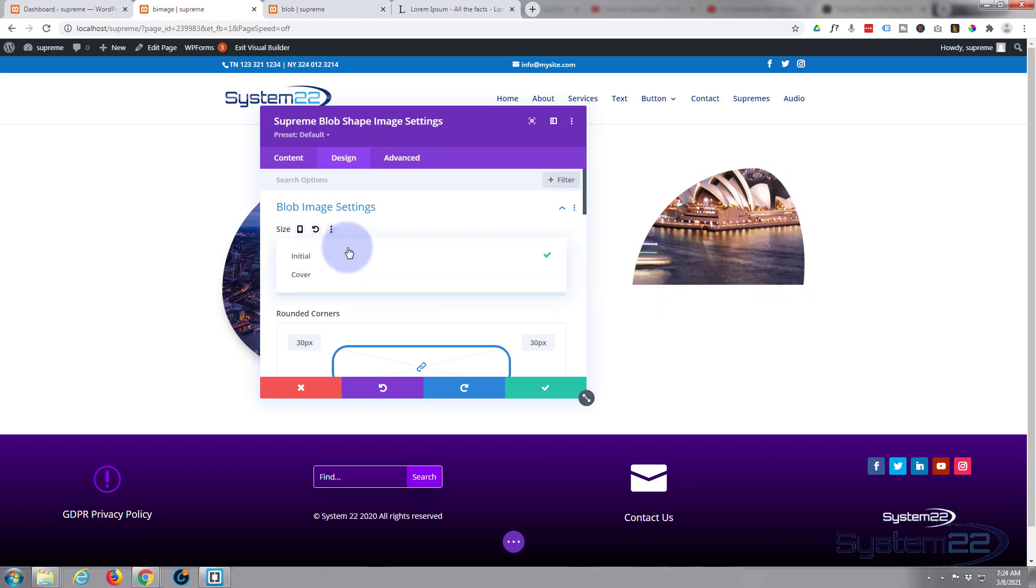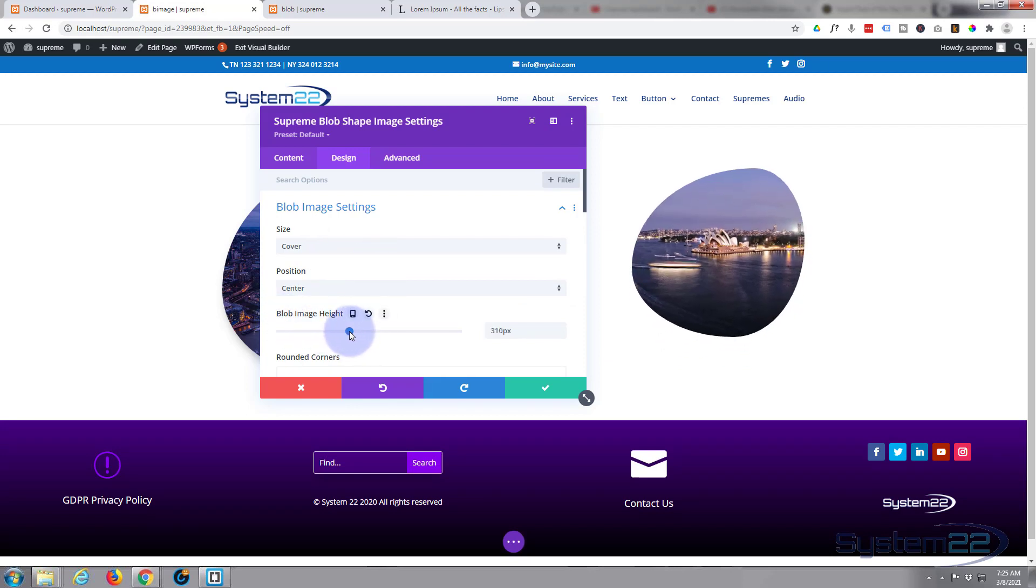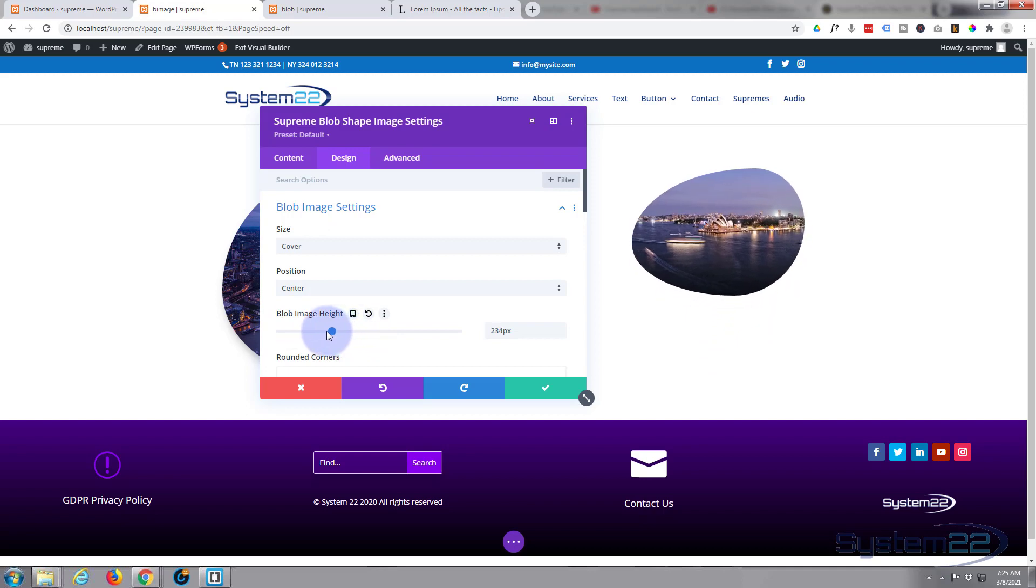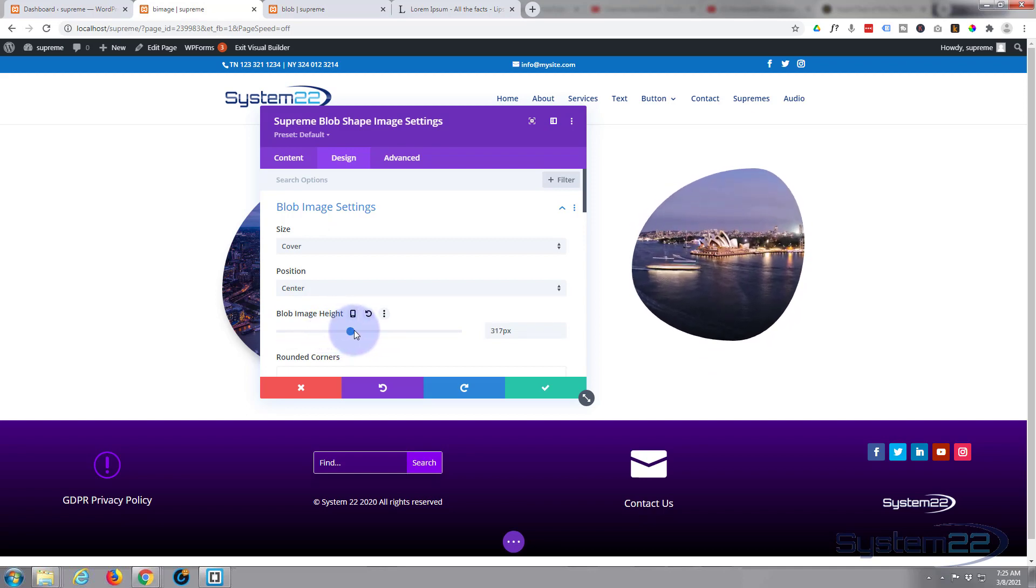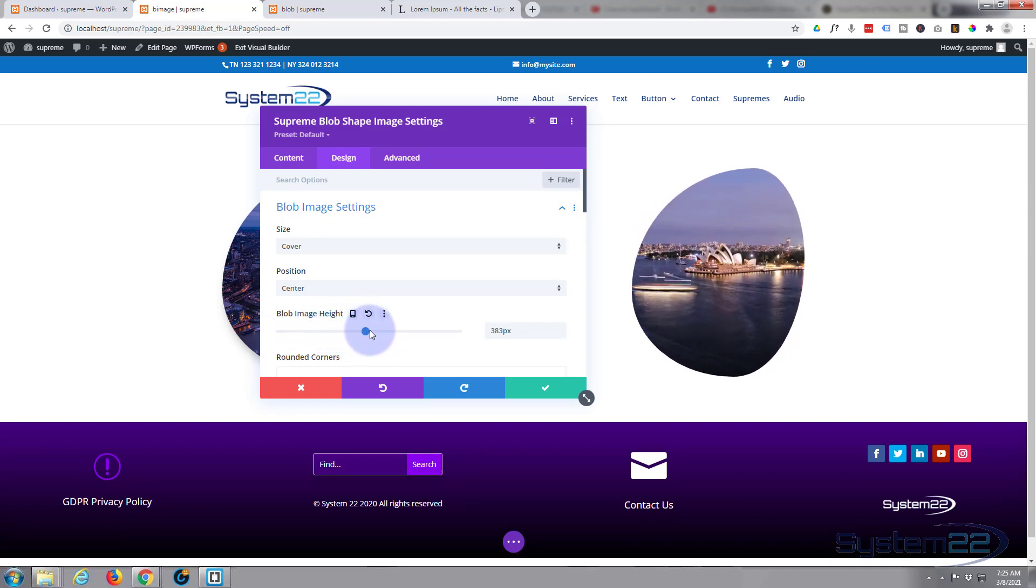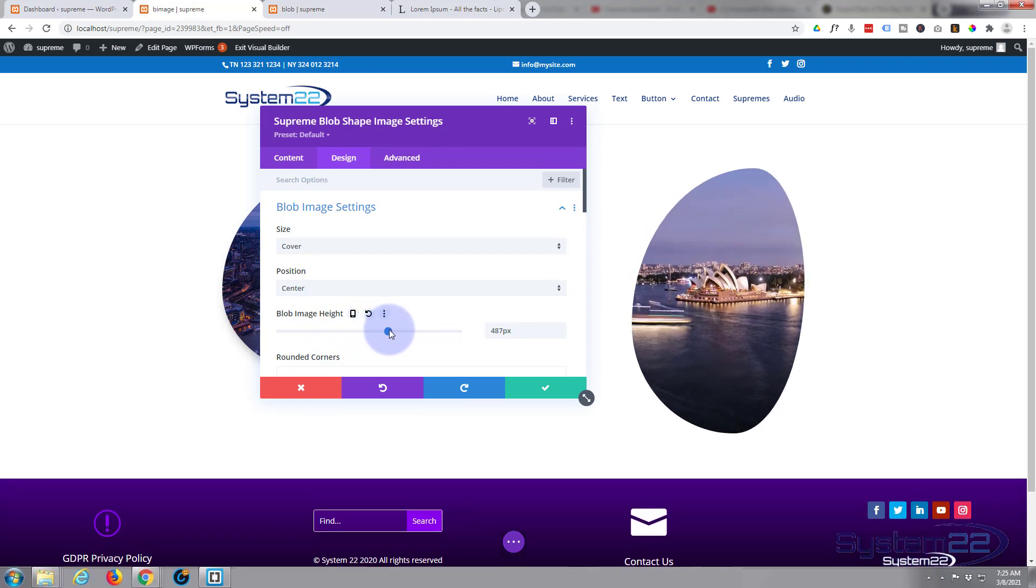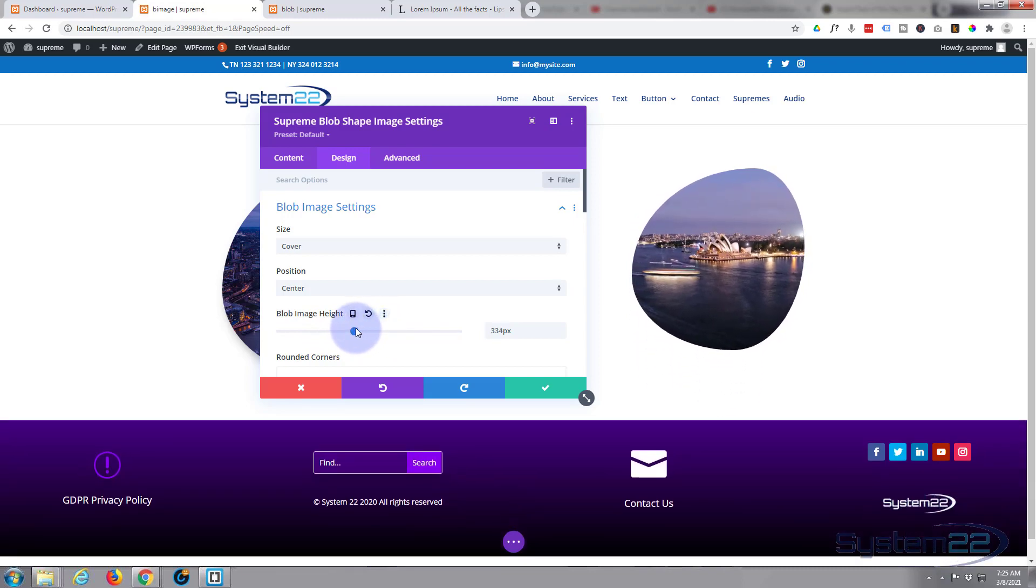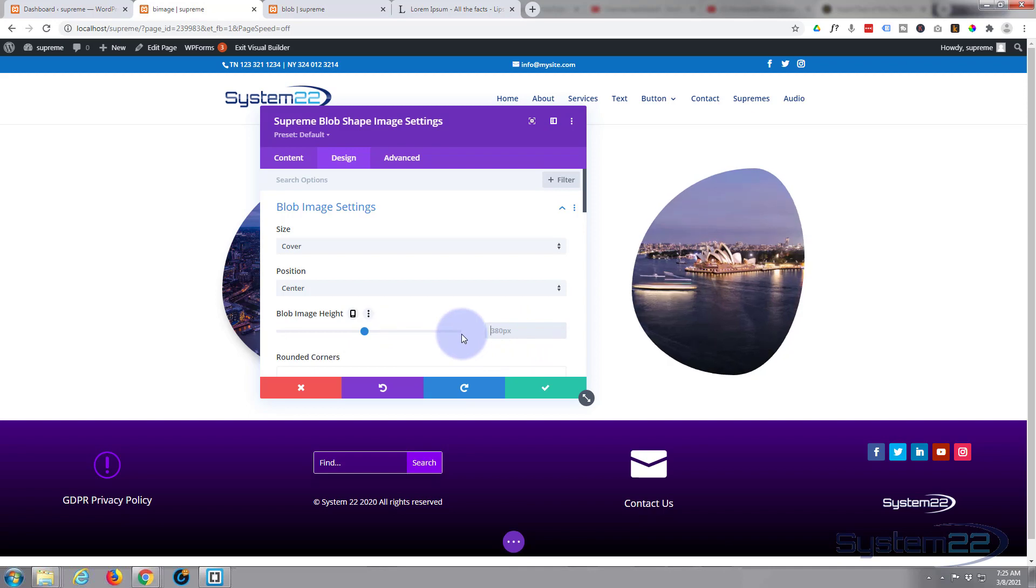You can choose a blob image height here - make it bigger or smaller. As you can see, as you're changing this it sort of morphs the shape as well. It's always going to be that sort of blob or egg type shape. That's a nice little feature right there. And as with all Divi modules, if you don't like what you've done, simply select it, delete it, and it'll go back to the default for you.